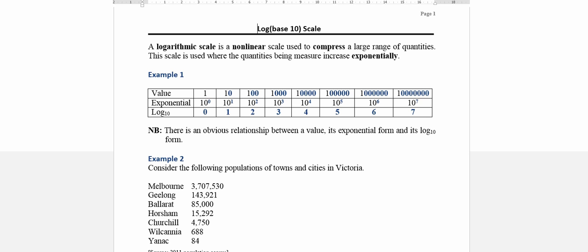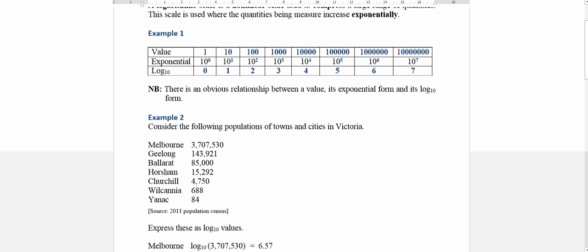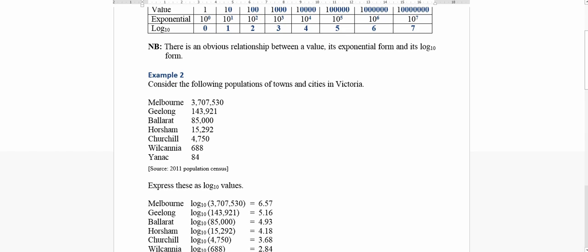So if we look at example 2 here, I have a range of towns and cities with their population ranging from up the top at Melbourne at nearly 4 million people, all the way down to a small town called Yannick of 84, which is where I grew up. This data is from 2011 and so the numbers will have changed by now.